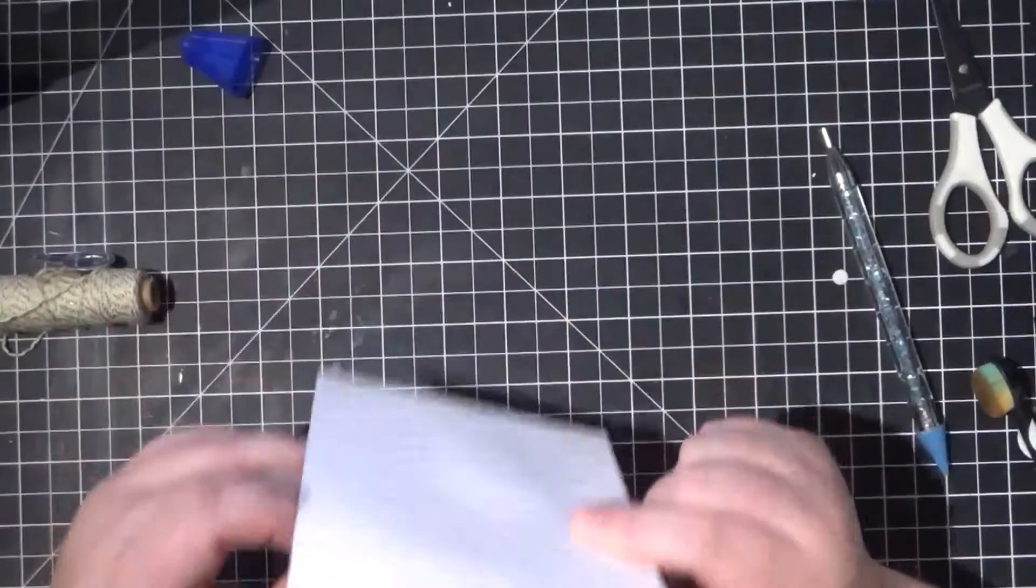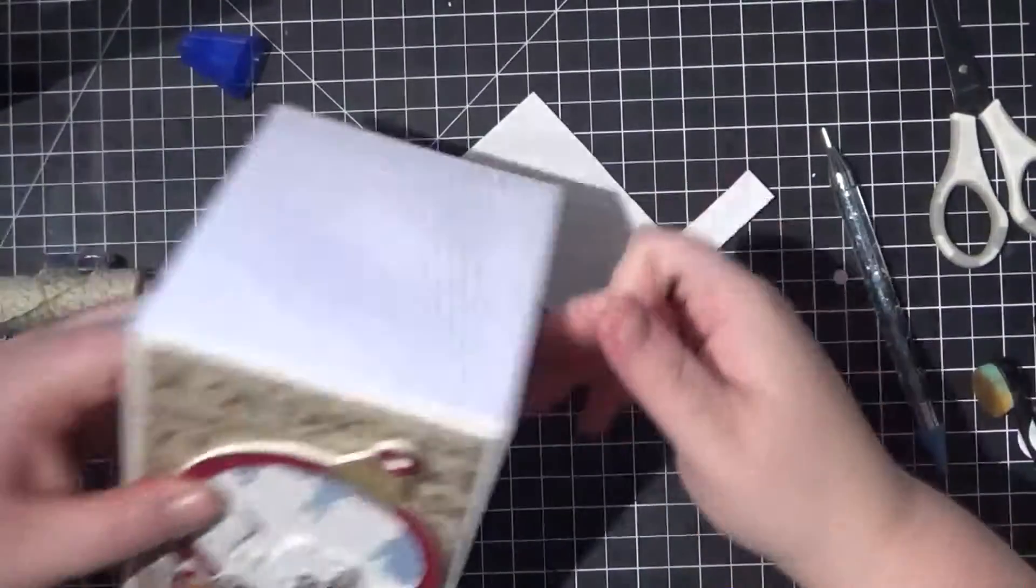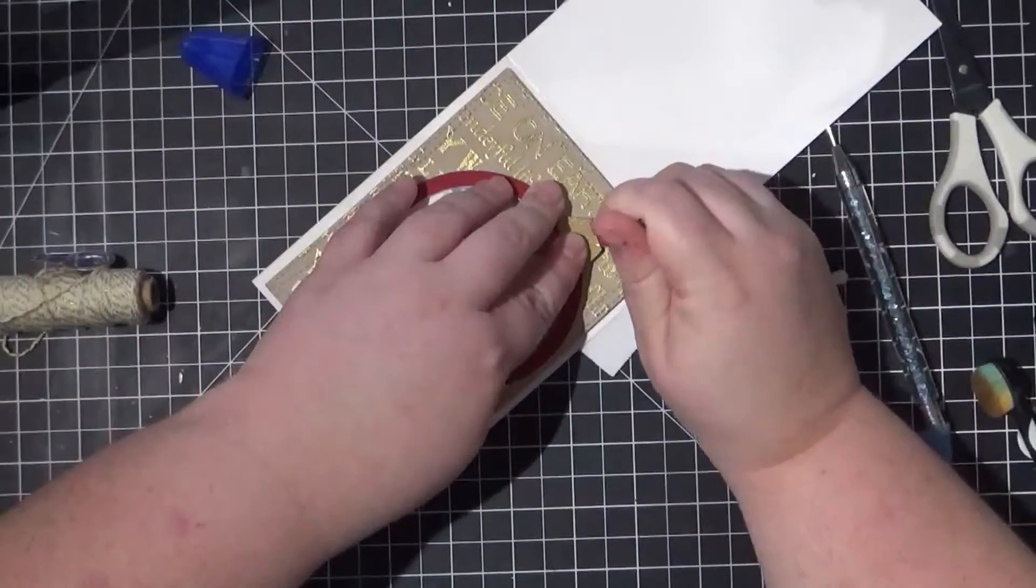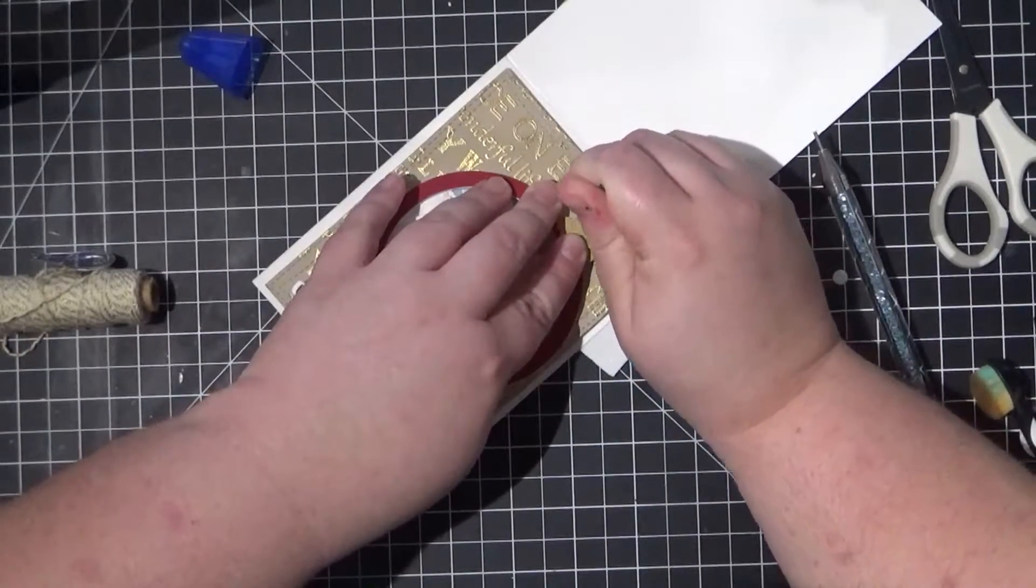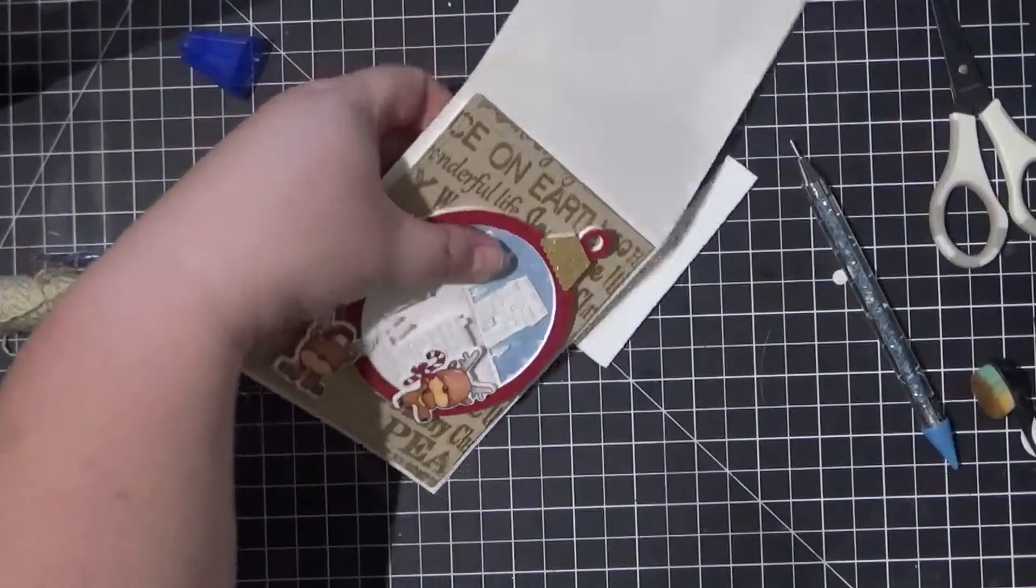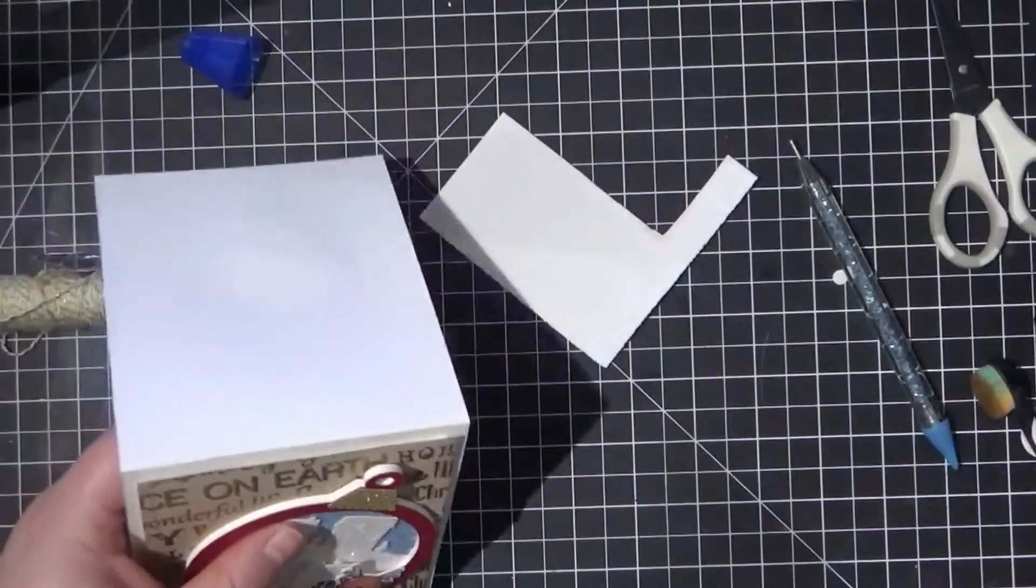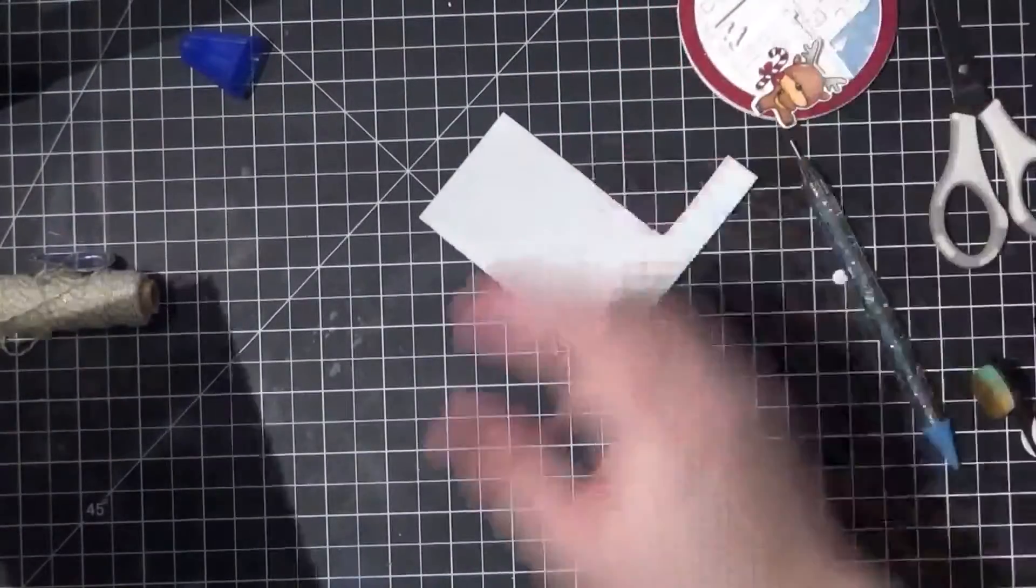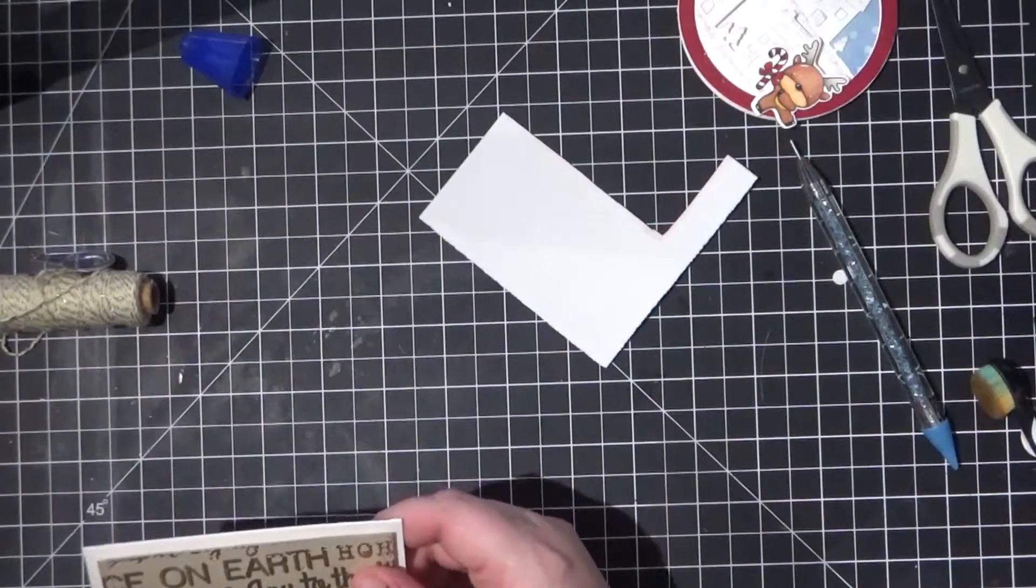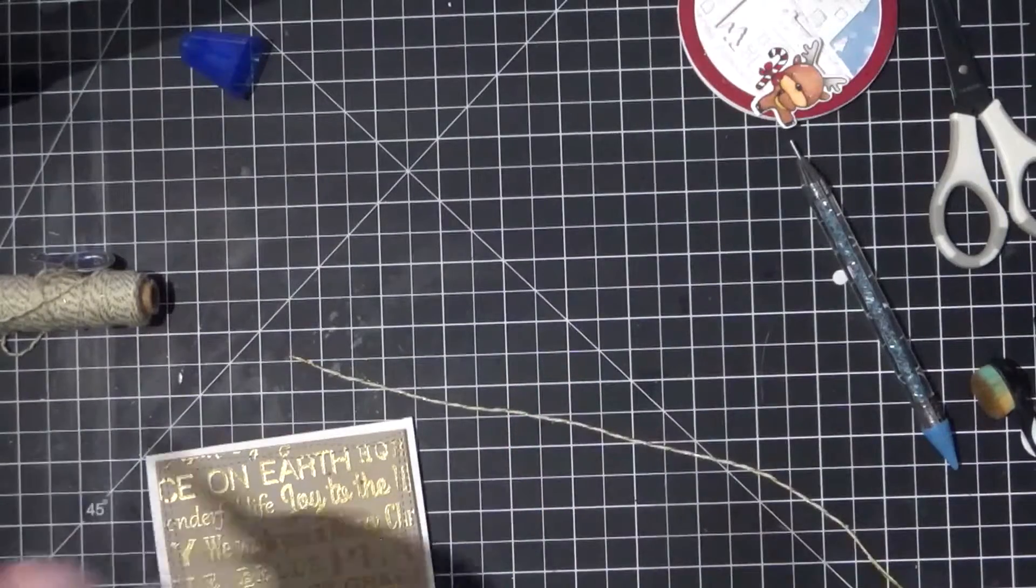To attach the ornament to the card I pierce two holes through the front of the folding card base using a piercing tool. This isn't really anything fancy but a repurposed manicuring tool. I threaded some baker's twine through the holes using a needle threader and then tied the ornament into place. I found that it would have been easier to just make the holes bigger rather than use the threading tool.